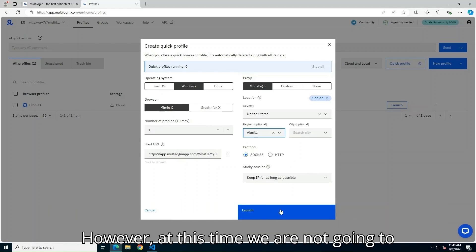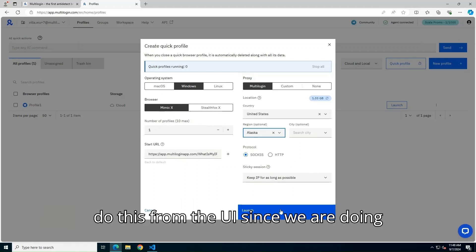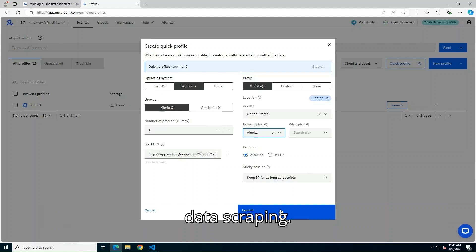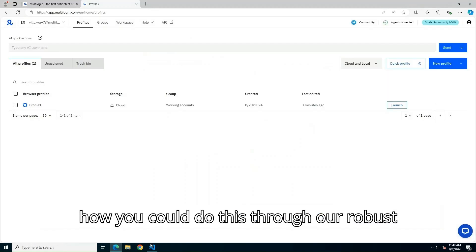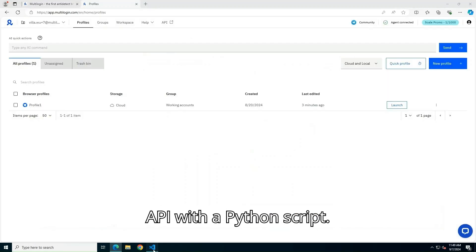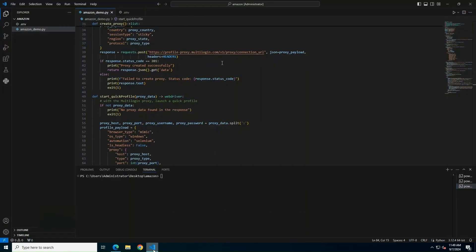However, at this time, we are not going to do this from the UI since we are doing data scraping. Let's close this window. I will show you how you could do this through our robust API with a Python script.